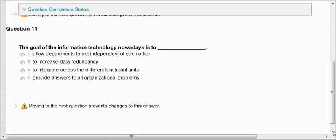Question eleven: the goal of information technology nowadays is to allow departments — we've already answered that question, and the answer is to integrate across the different functional units.